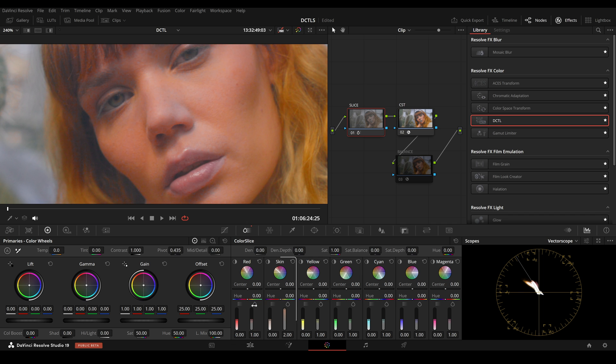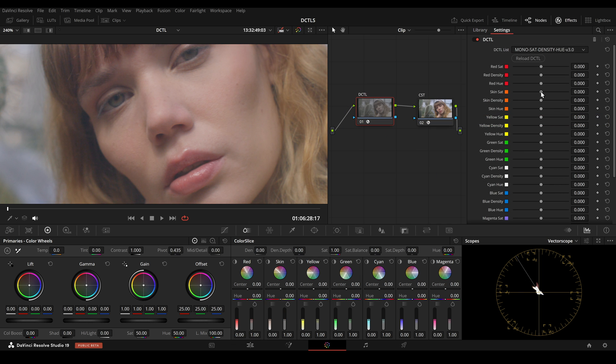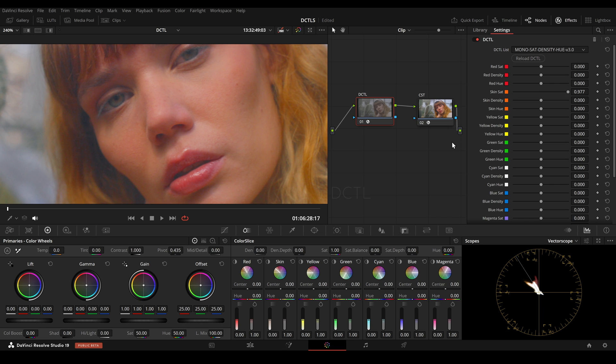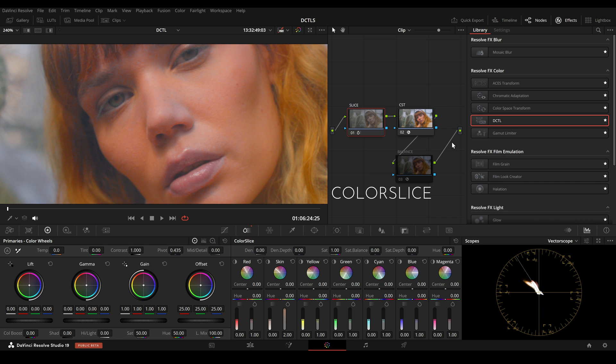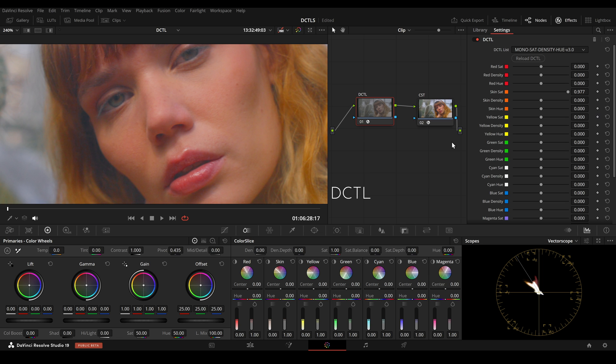For comparison, here is the skin tone adjustment with the DCTL. Here is the Color Slice version. And here is the DCTL.